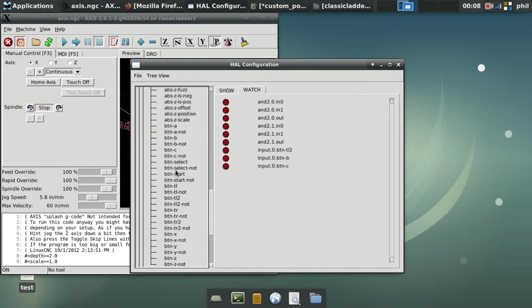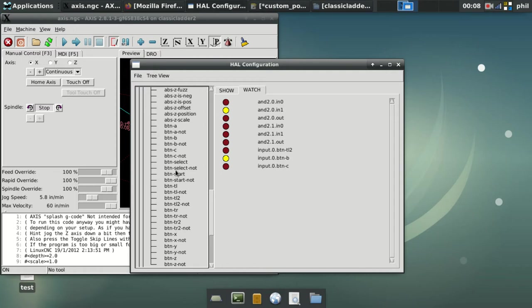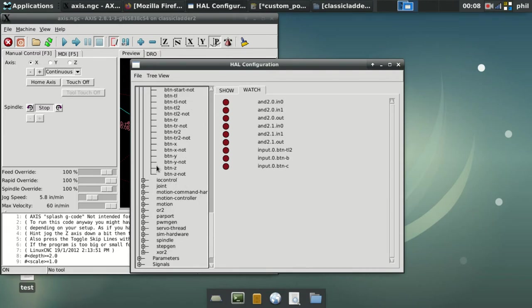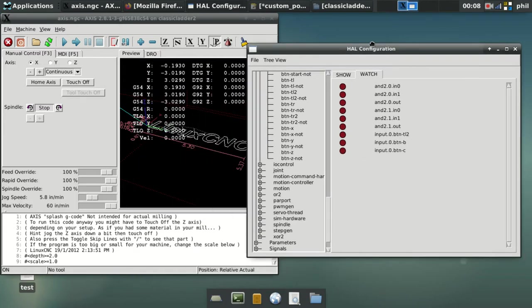So you'll see that as I press the buttons, not only does the input button light up, but also the AND 2.0 statement that the button is attached to. So in the case of BUTTON B, it's going to be AND 2.0.IN1. In the case of BUTTON C, it's going to be AND 2.1.IN1. And then when I press the TL2 key, the SELECT key on my PlayStation controller, it's going to light up AND 2.0 IN 0, AND 2.1 IN 0, AND the INPUT.BUTTON TL2.